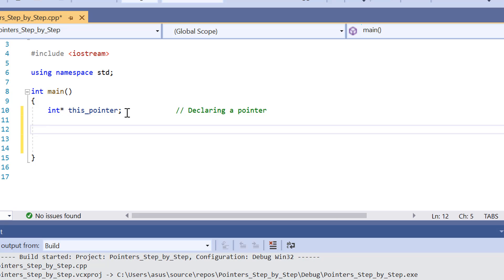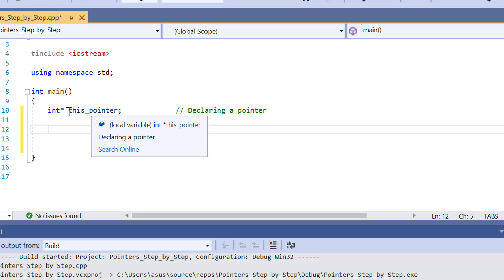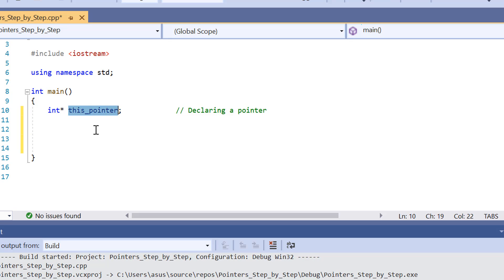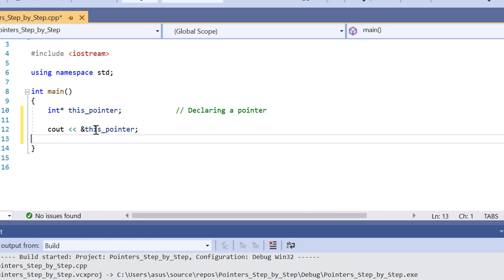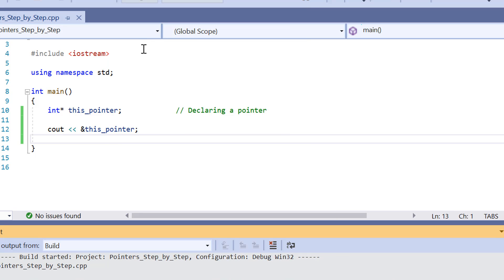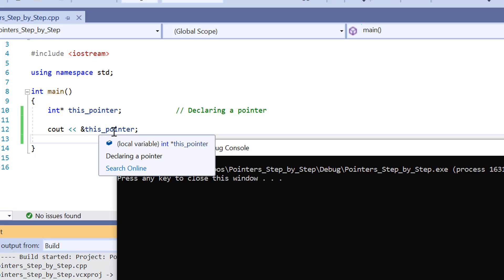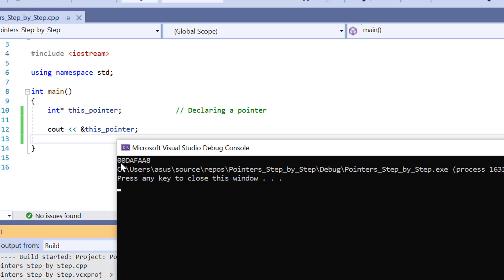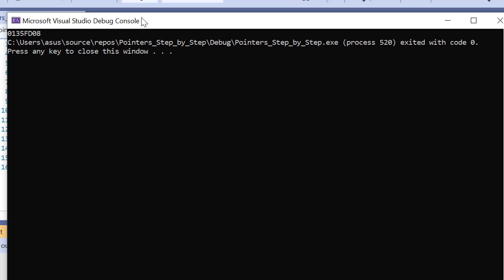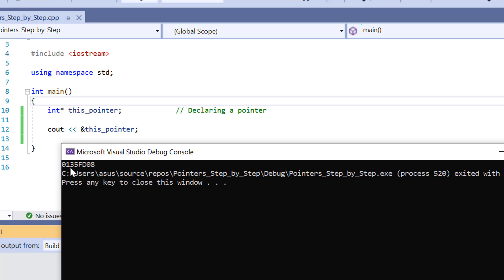Now you might be asking yourself, what about the and operator of pointers? If we want to find out what the memory address of this pointer variable is, what we can do is print it out on the screen. If I go like this — and this pointer — it's going to output the memory address. There we go. It's printing out what the address is of this pointer variable in the memory. As we've got here, we've got 00dafaa8. If I run it again, it's probably going to change. Yep, 013f5d008. So that's changing every single time we run the program.